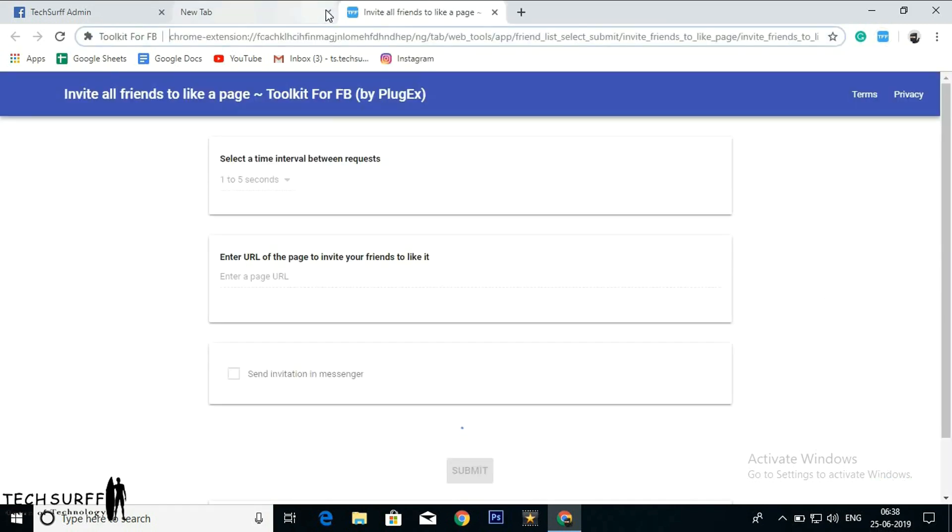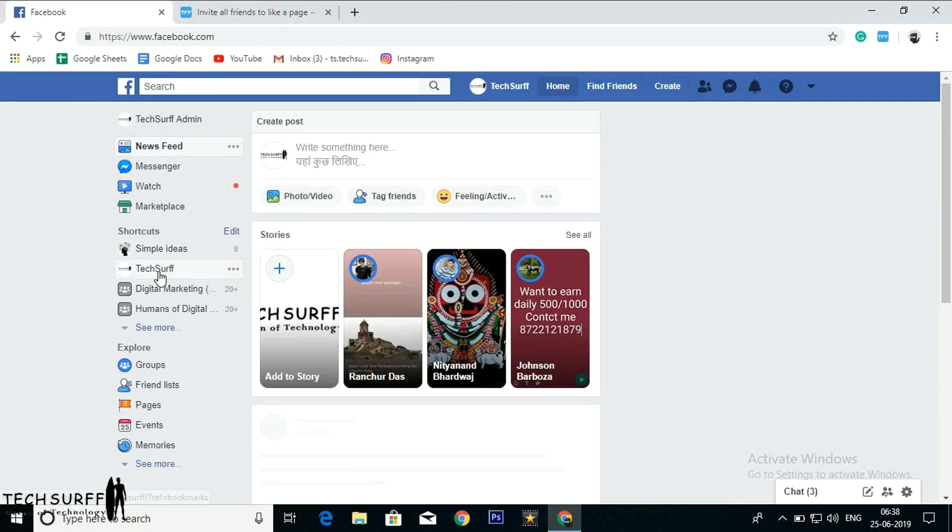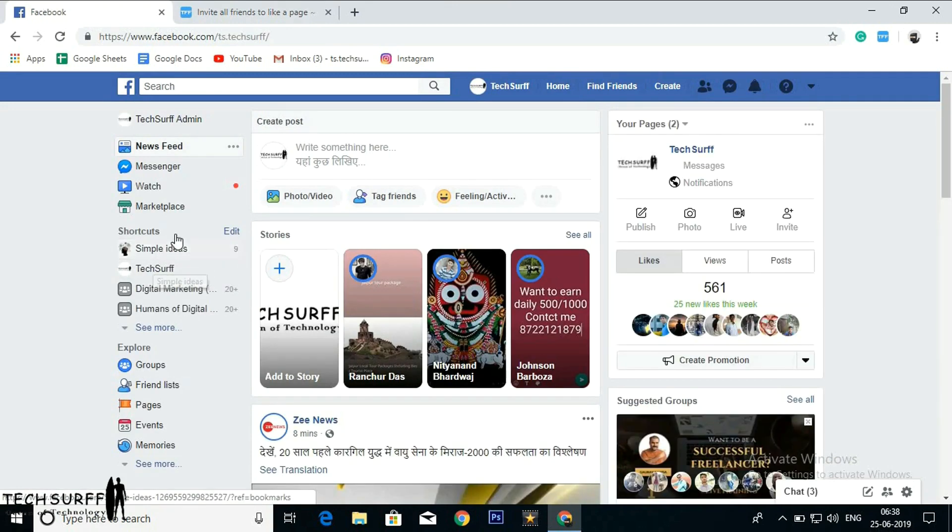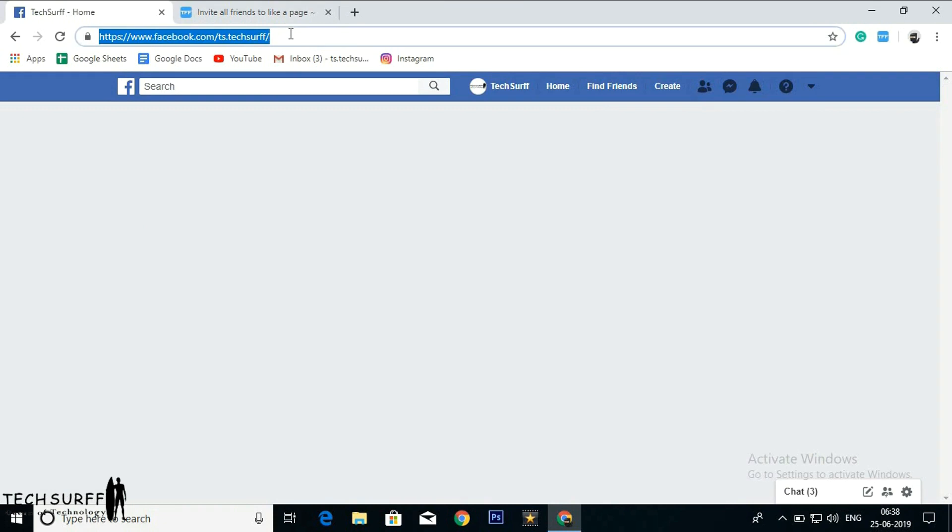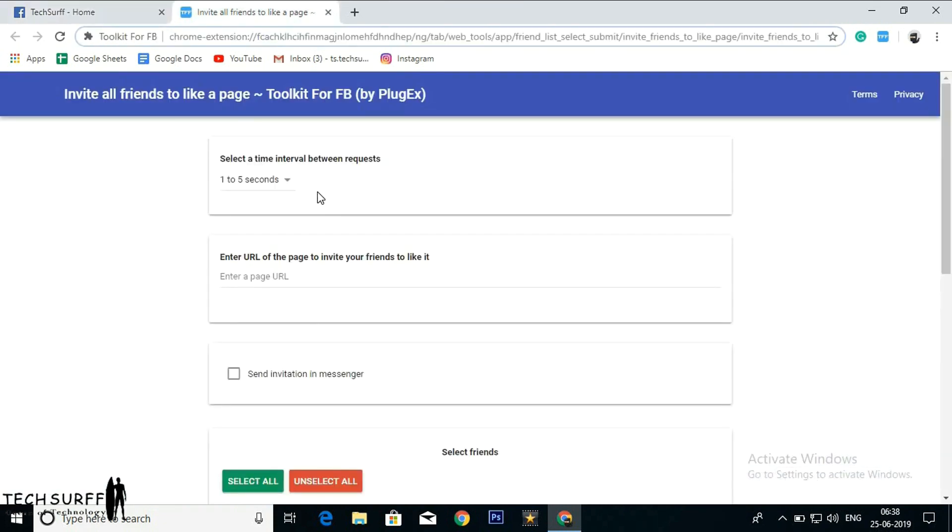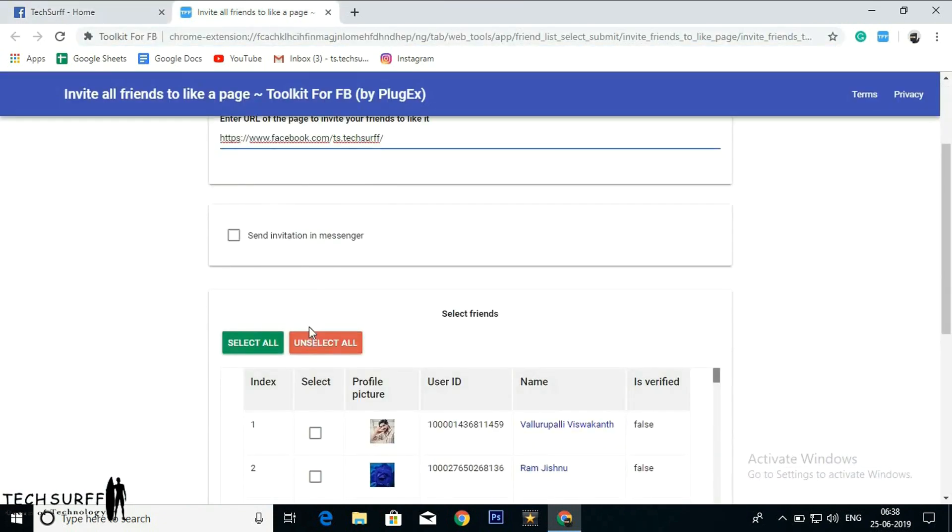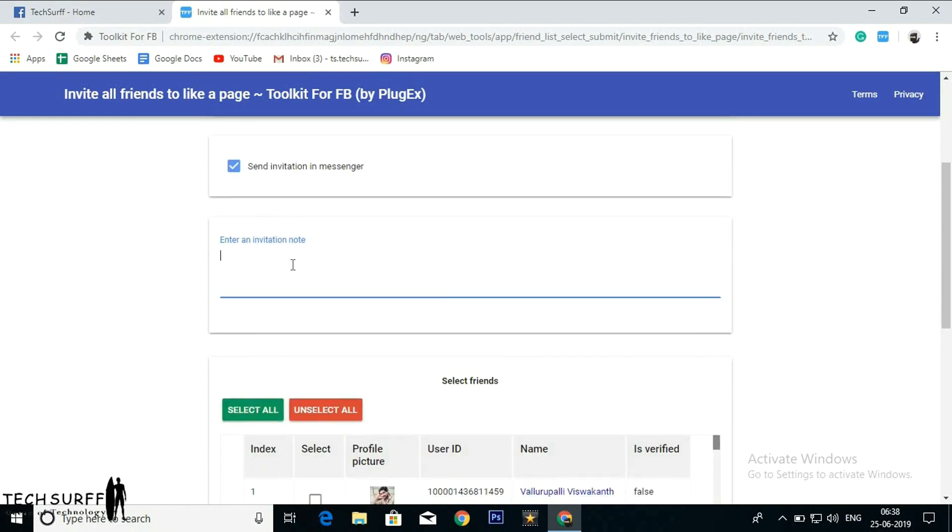It is loading. Now let's go back to Facebook and click on the page which you want to request your friends to like. And I copied the URL and pasted it here. Send invitation in message.